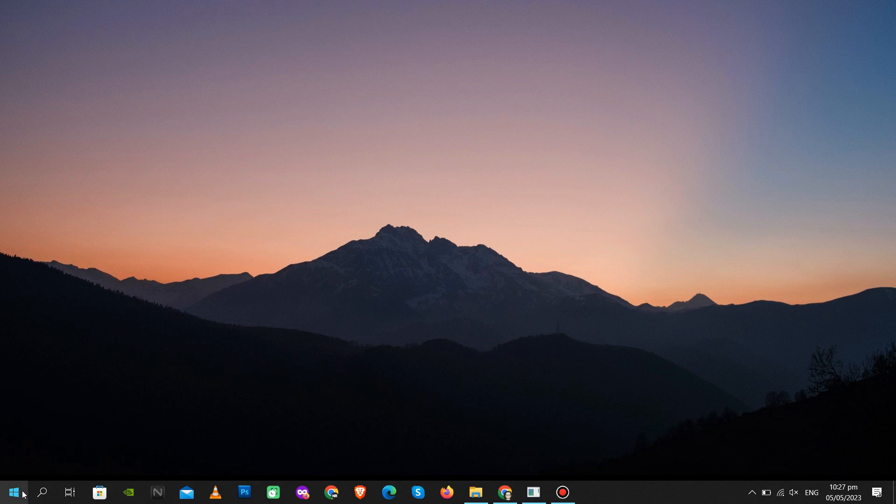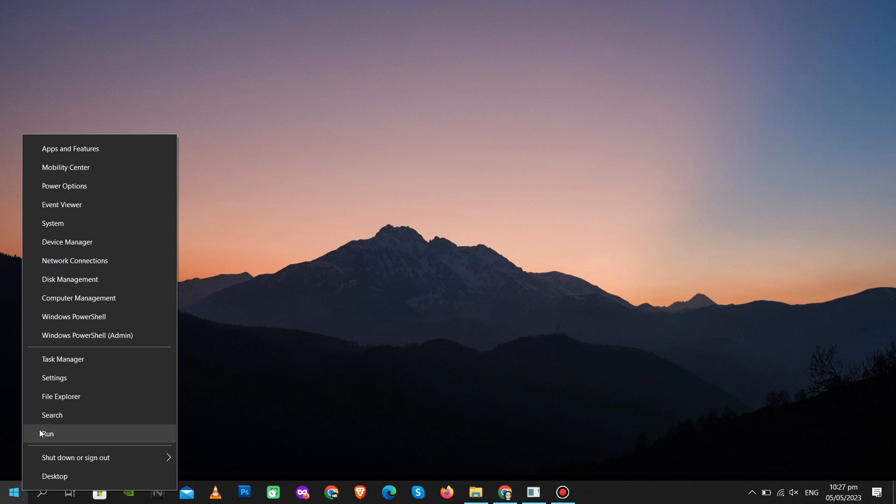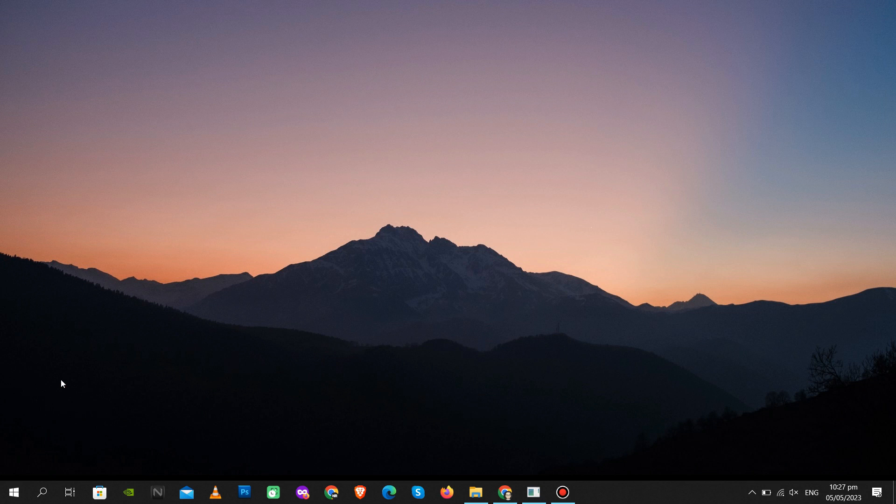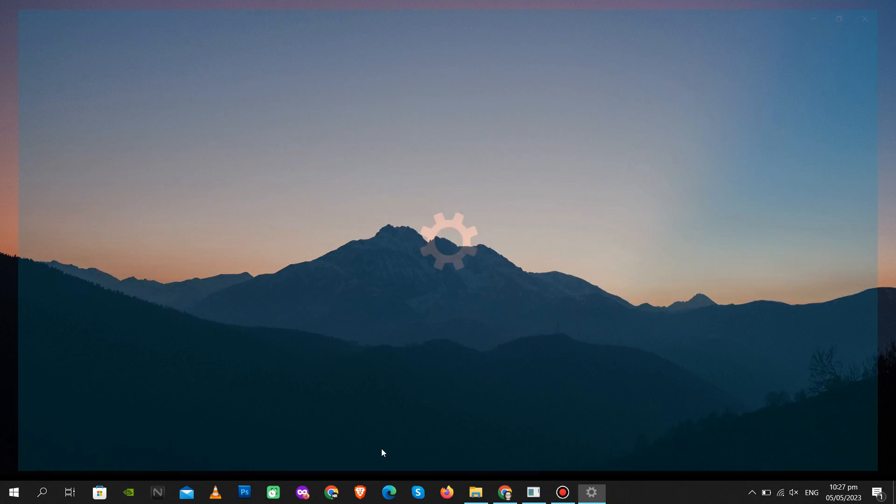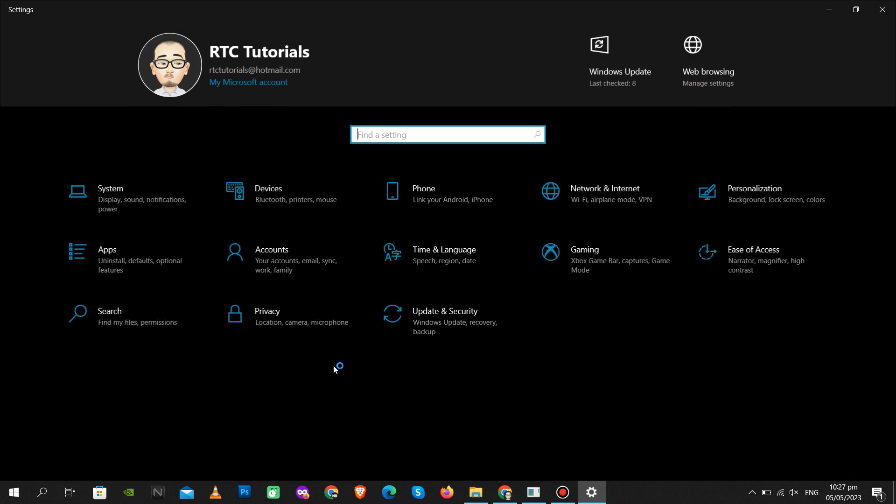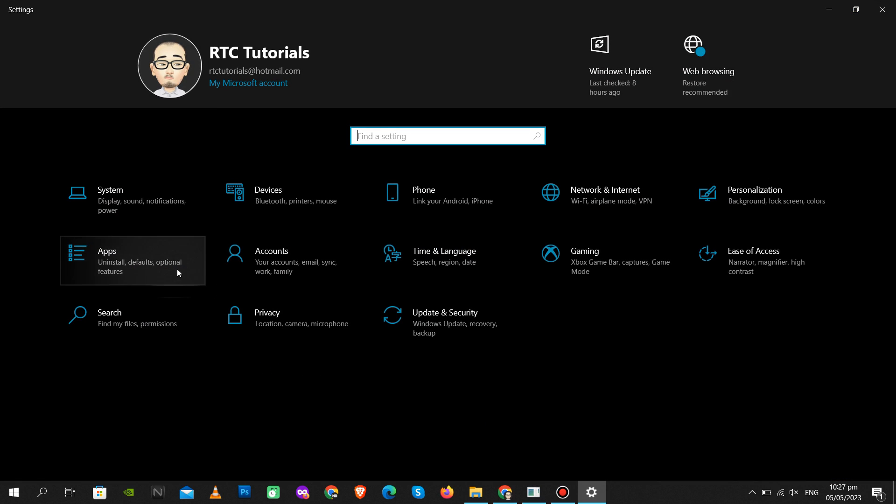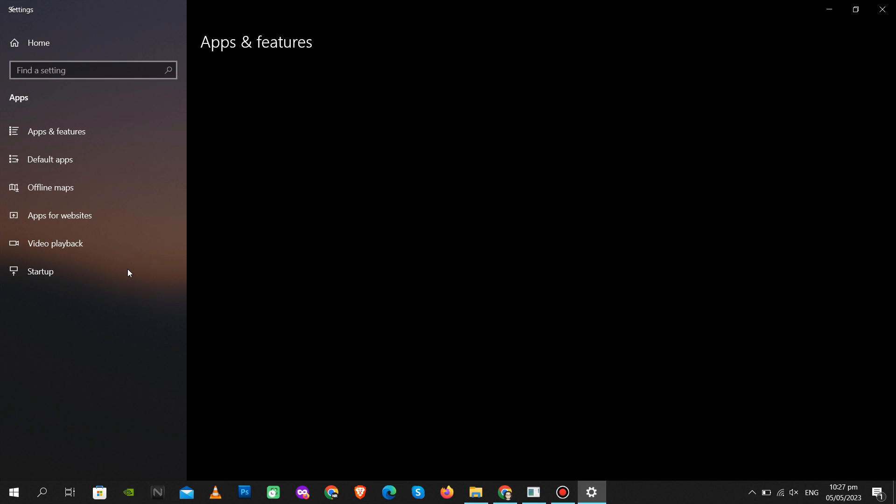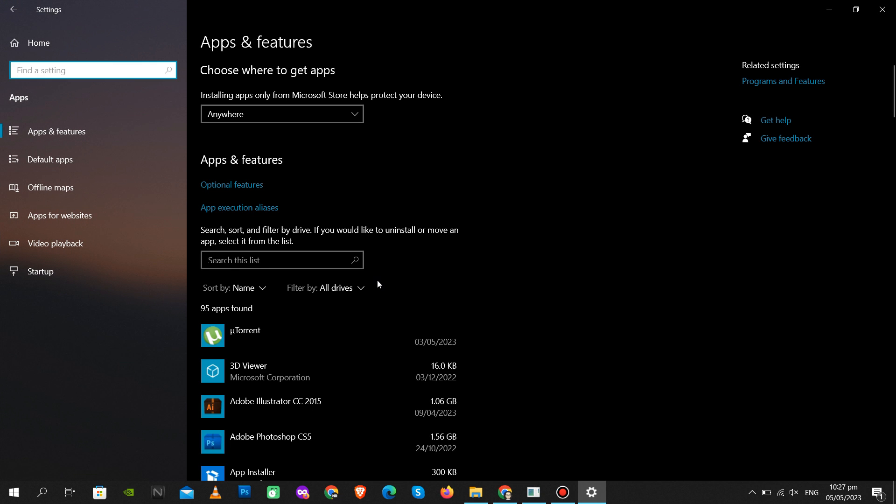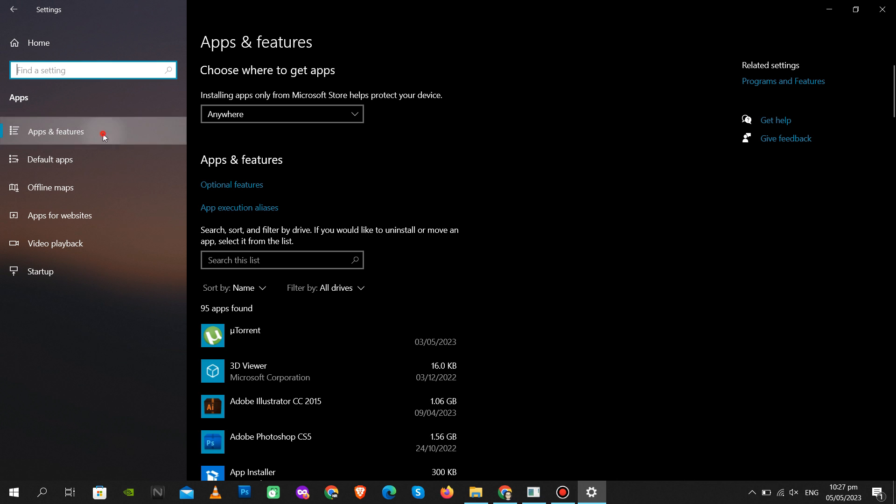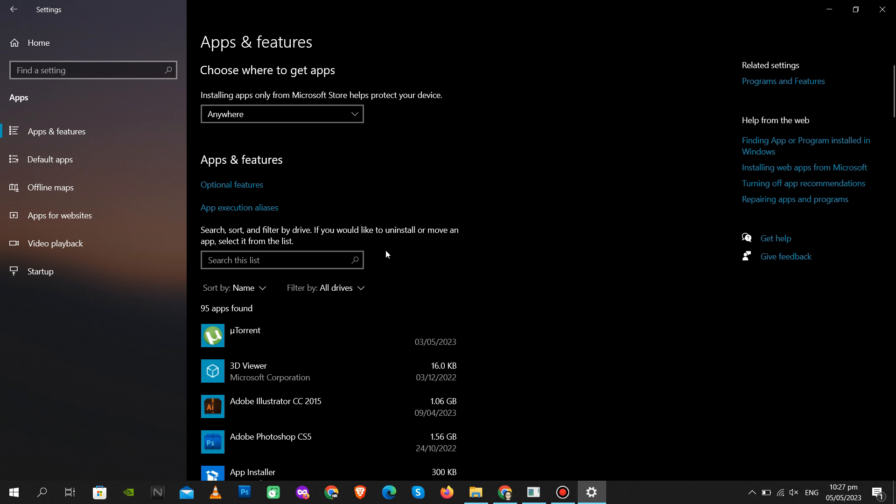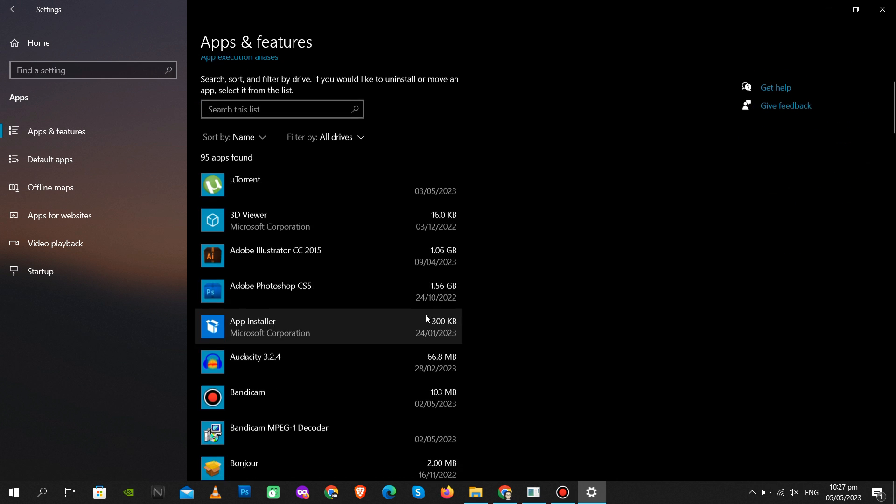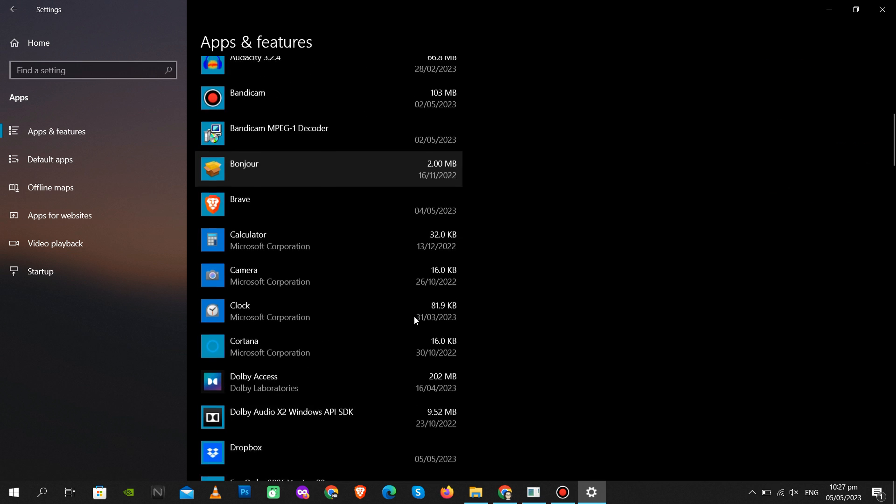If still not working for you, then do this next step. Go to Settings and click Apps. Under Apps and Features, scroll down and look for Microsoft Store.